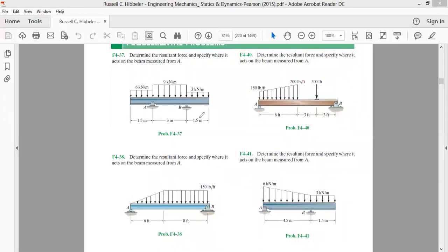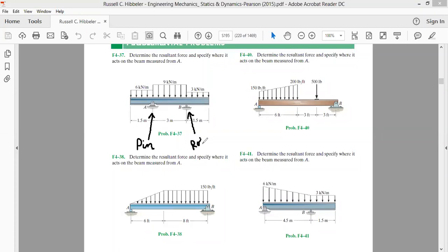Looking at this beam, we have a pin support at one end and a roller support at the other end. In mechanics of materials next semester we'll discuss these supports in detail, but here we can say that a beam needs supports. A beam having a pin at one end and a roller at another end is called a simply supported beam.